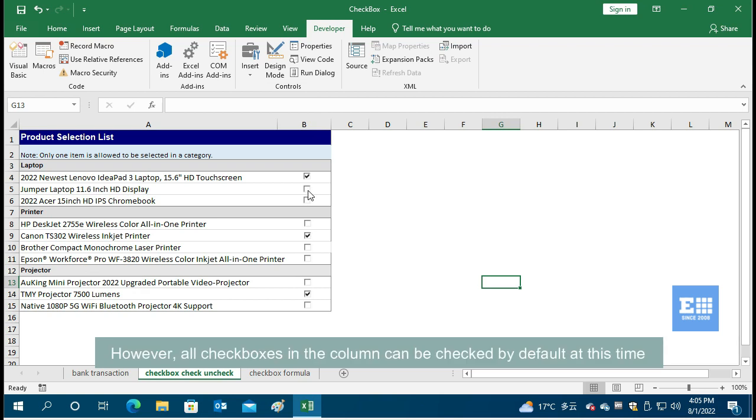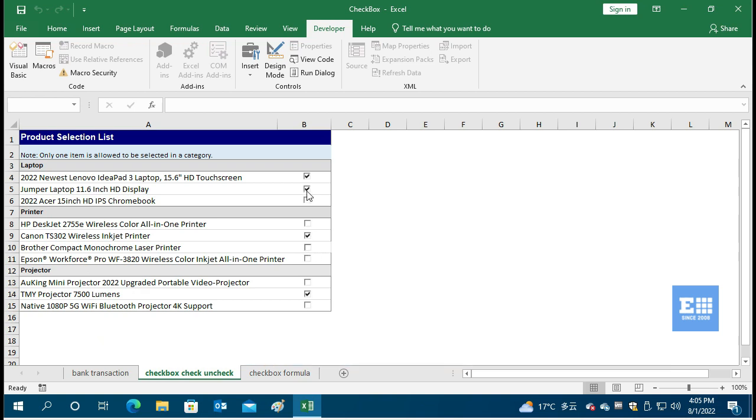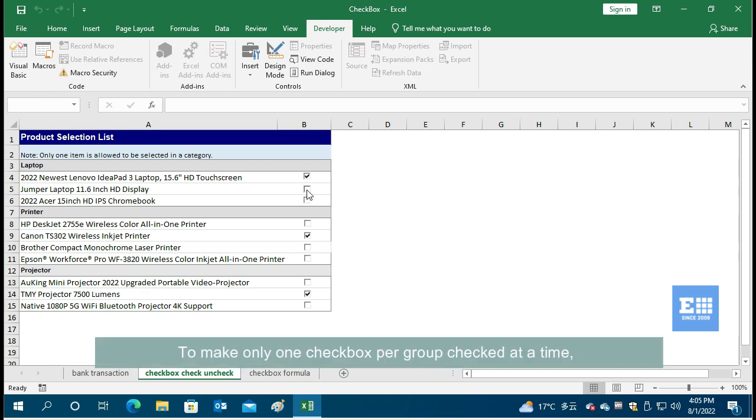However, all checkboxes in the column can be checked by default at this time. To make only one checkbox per group checked at a time,